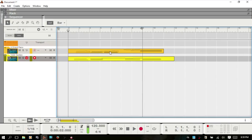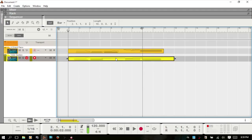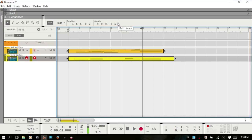I almost forgot one other item within the Inspector. If you select a clip — a MIDI clip, for instance — as we have here, and then another one, you then have this equal sign that you'll notice. As the tooltip shows, it's going to match the value of whichever one you selected first.